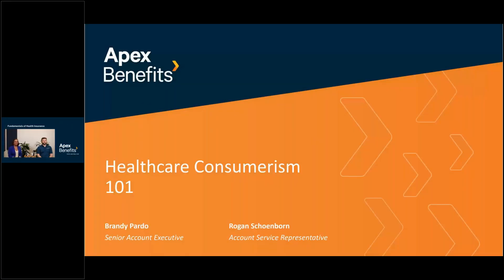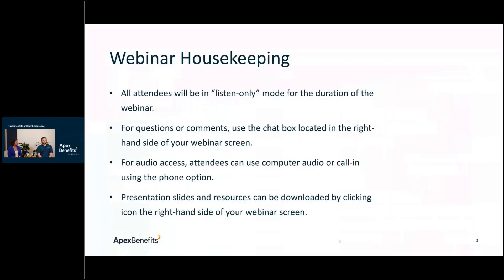Welcome and thank you for joining us for Healthcare Consumerism 101. I am Brandy Pardo, senior account executive at Apex, and I'm Rogan Chumborn, account service representative. During the webinar you will be in listen-only mode; use the chat box for questions. All presentation slides and flyers are in the materials tab.